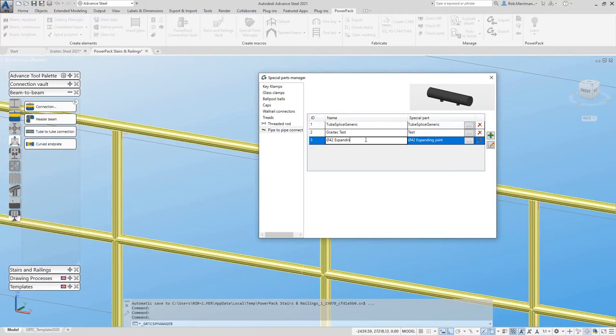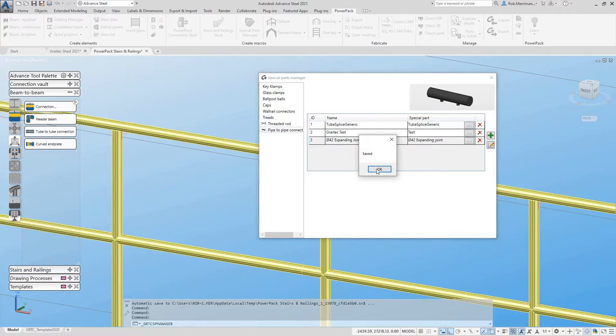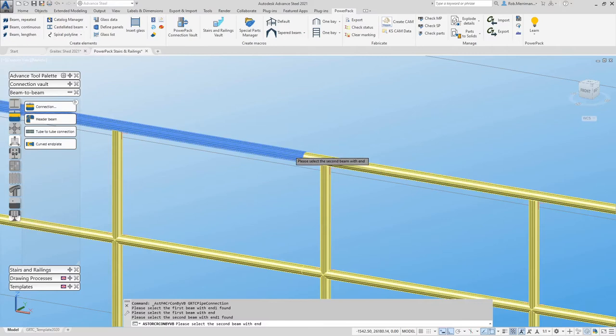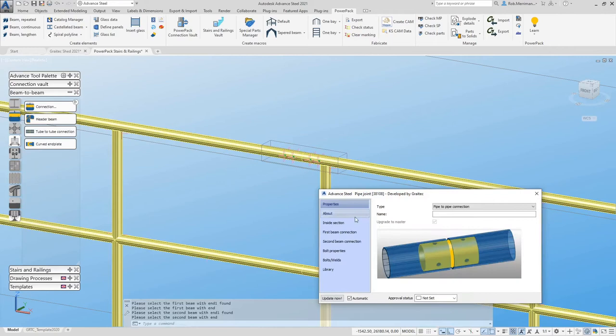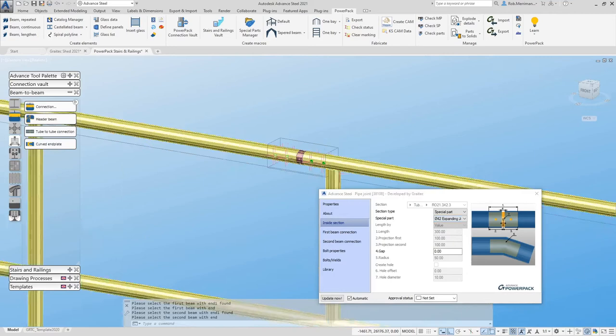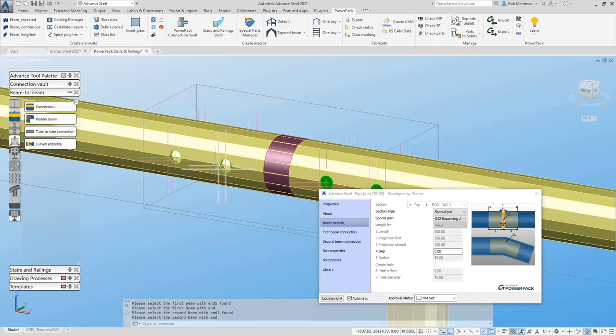And then we will save the file. When we use the tube-to-tube connection, we can then go to the inside section and instead of a profile we can choose special part from the list. And you will see that we have the 42 millimeter expanding joint.